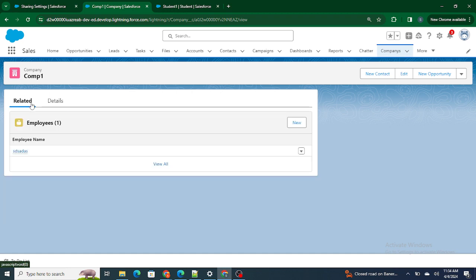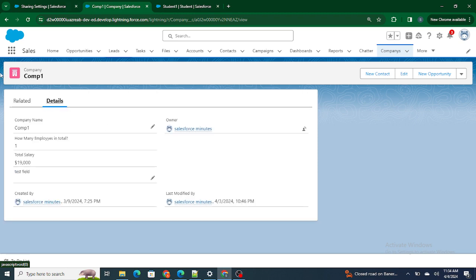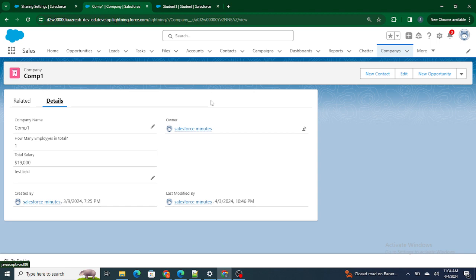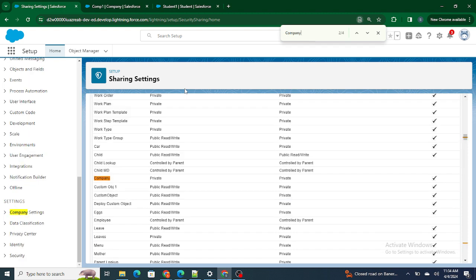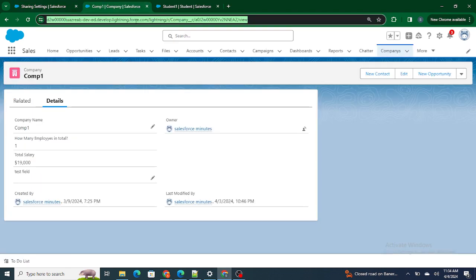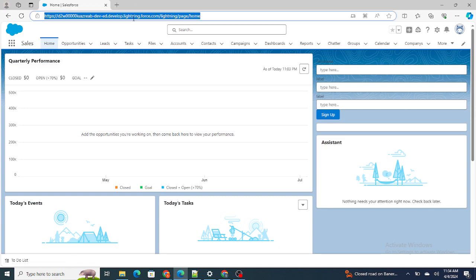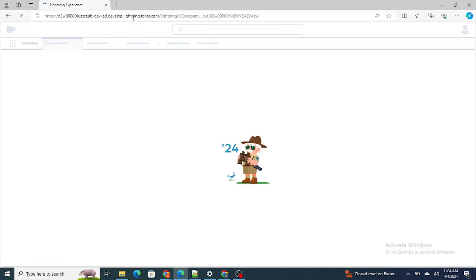The relationship between the Company and the Employee is a master-detail relationship, which means if I delete the Company, the Employee will also be deleted. The owner of the record is the CEO. Now let's look at the sharing — let's go to the Company object. The OWD of the Company object is private, so as Rajashrivastav (the COO), if I try to access the CEO's Company record which is private, of course I won't be able to.